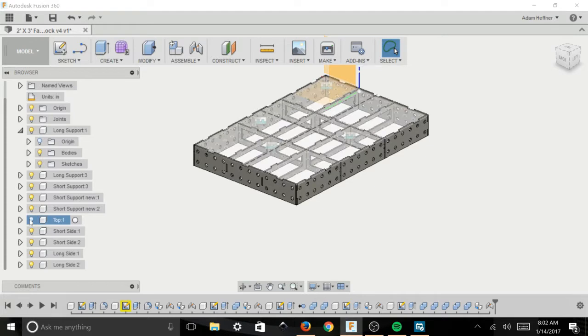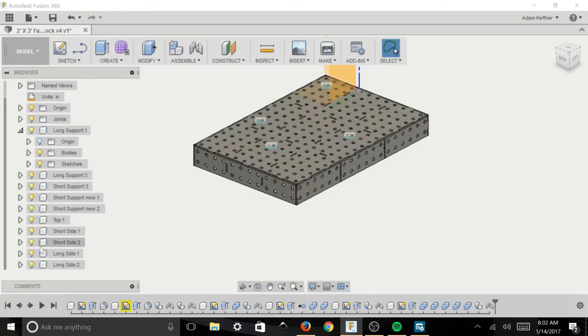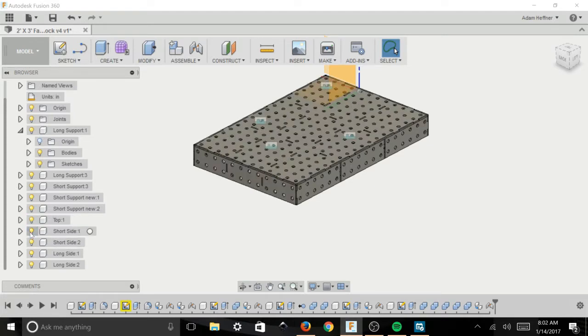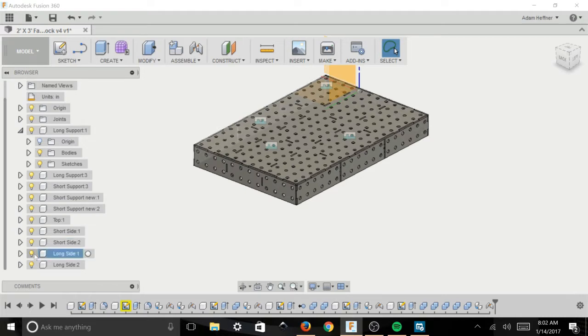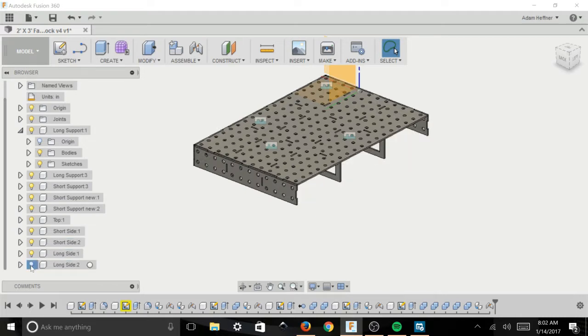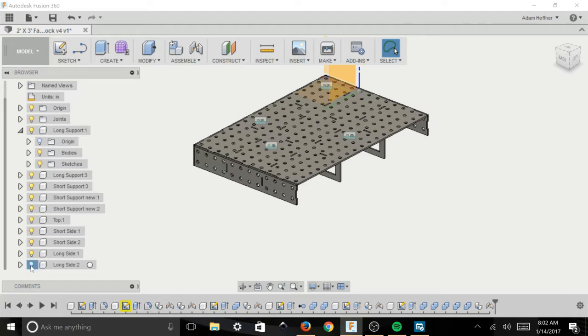So I've been working on this little fab block here and I've got the tabs and slots on the top of the table, they're good on the side of the table, but I'm missing some in my corners and over here on these long side pieces. I have no tabs if you notice on those lower supports.